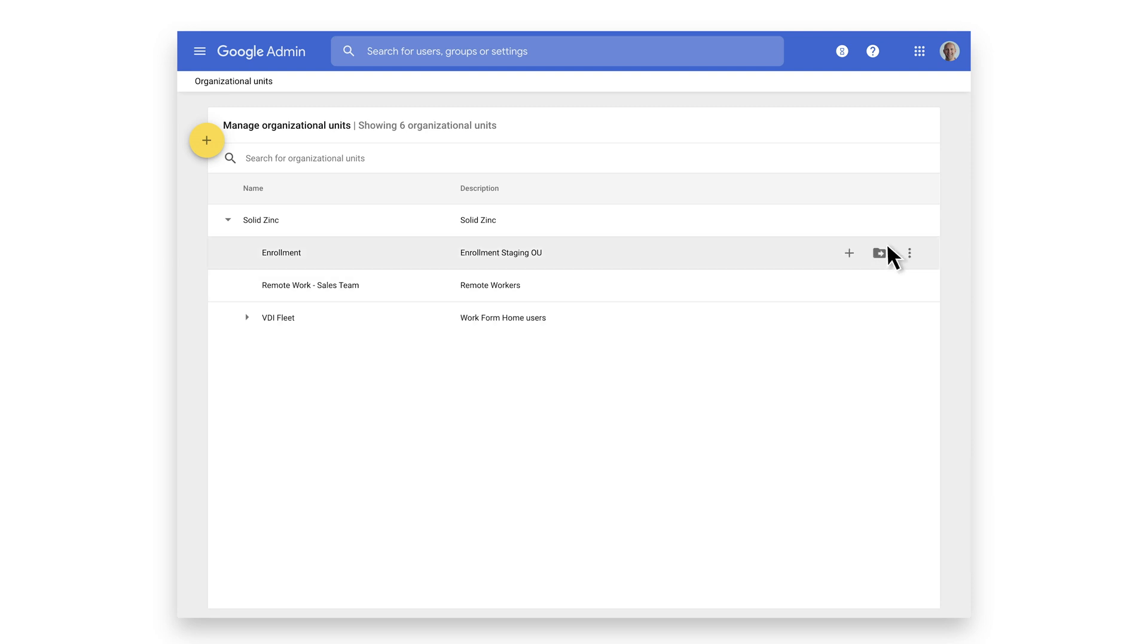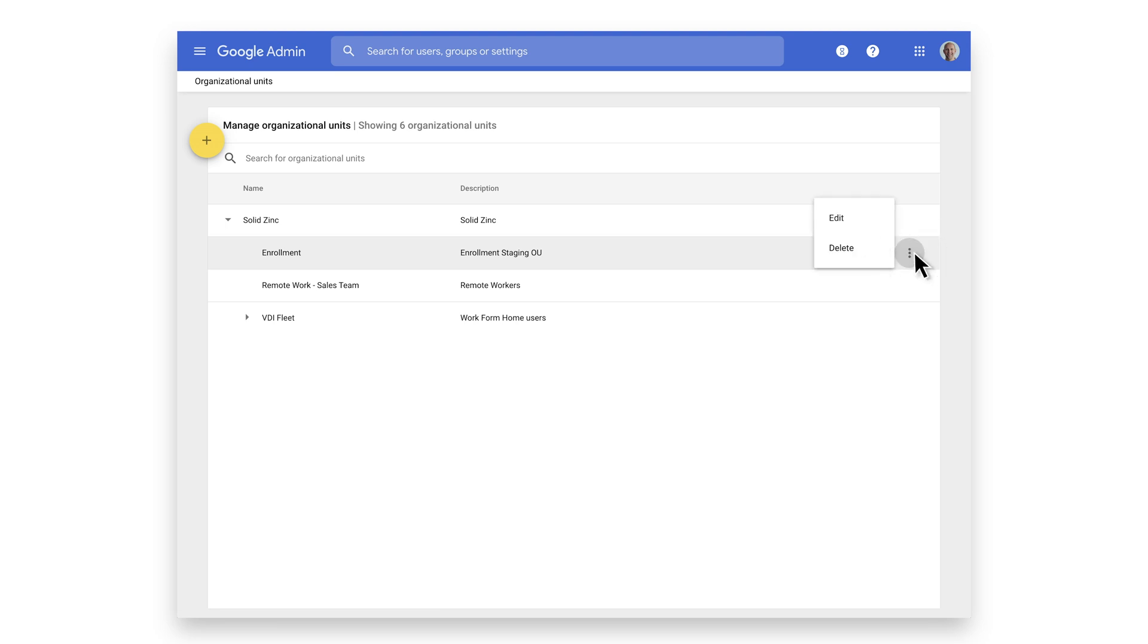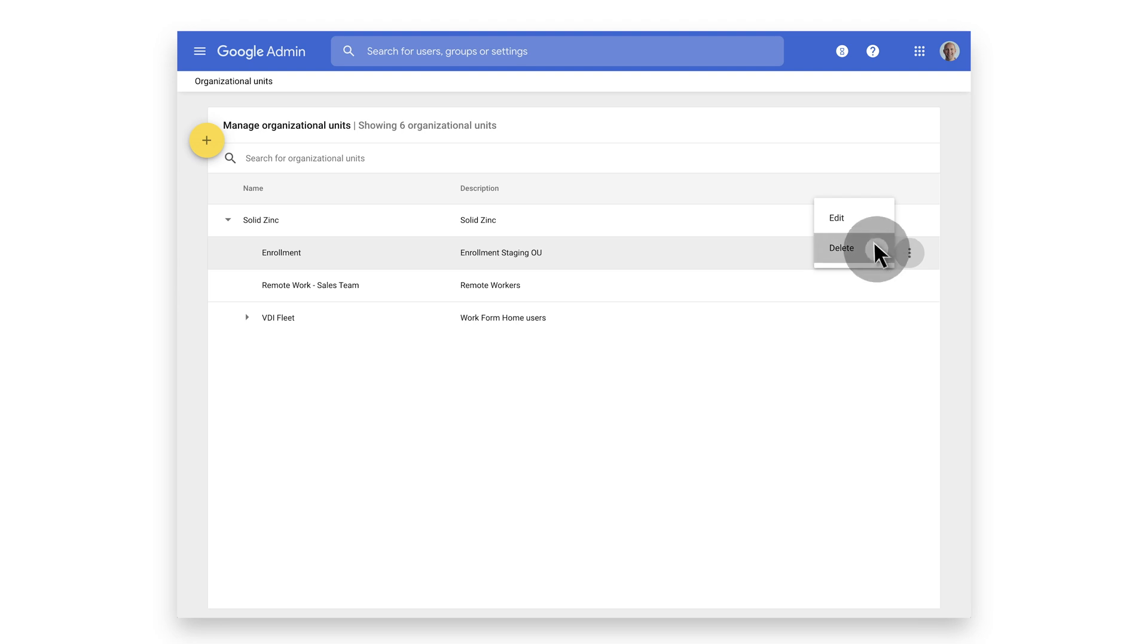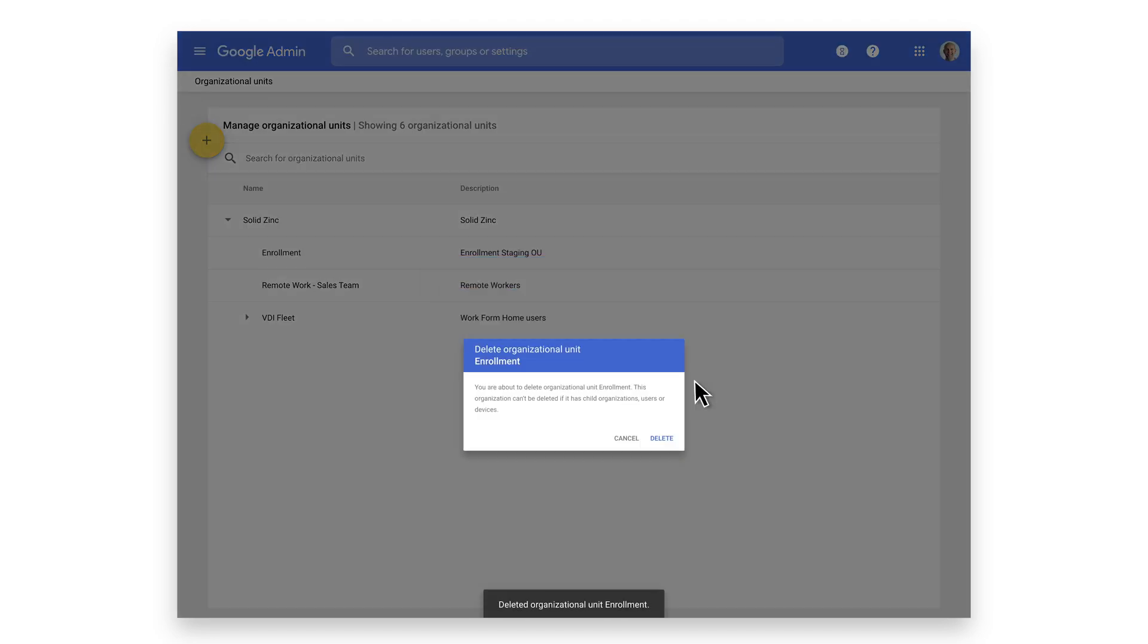You can relocate the organizational unit in the hierarchical tree after the fact, or edit aspects by selecting the appropriate icons. You can also choose to delete it, but be aware that it must first have all associated users and devices removed from it.